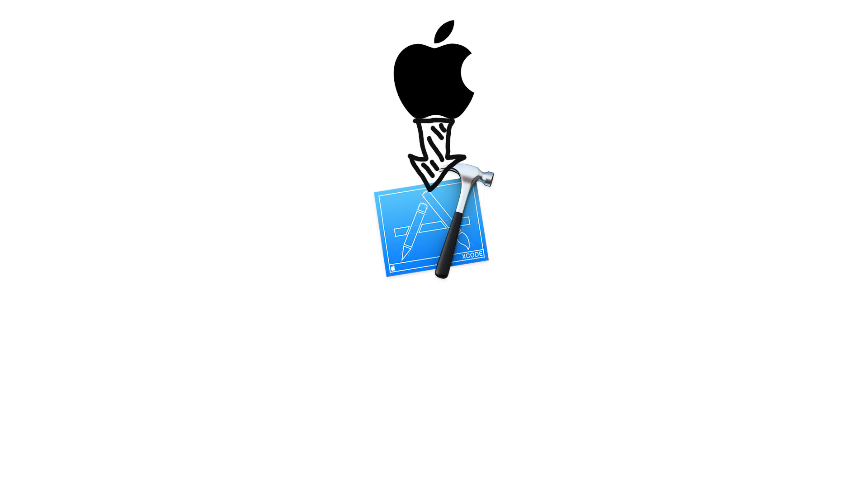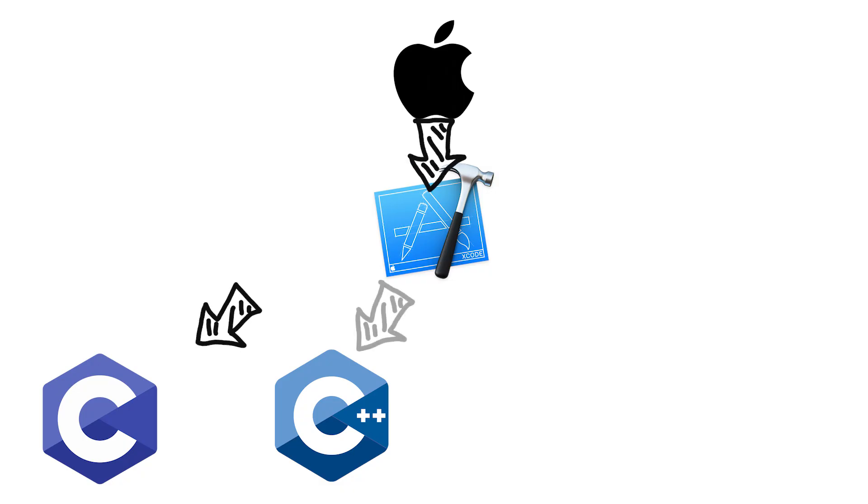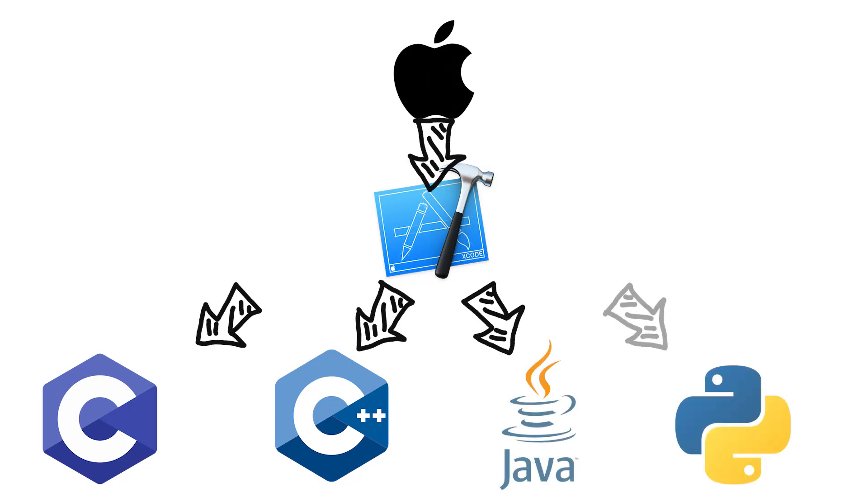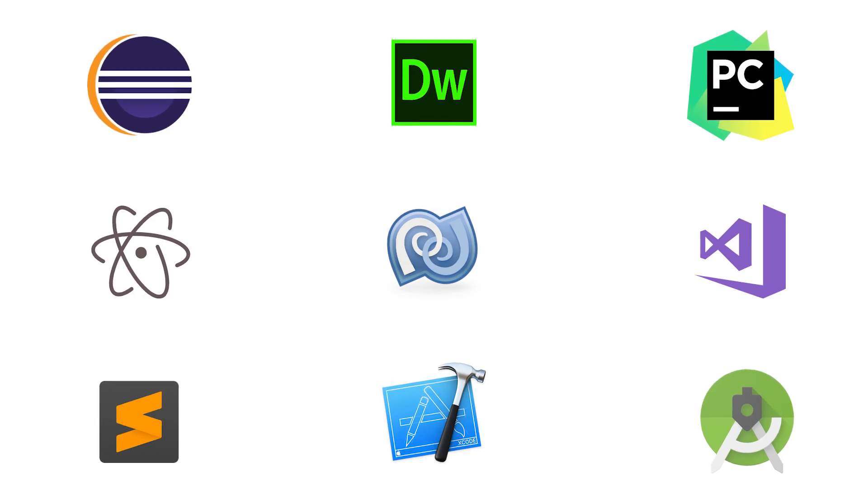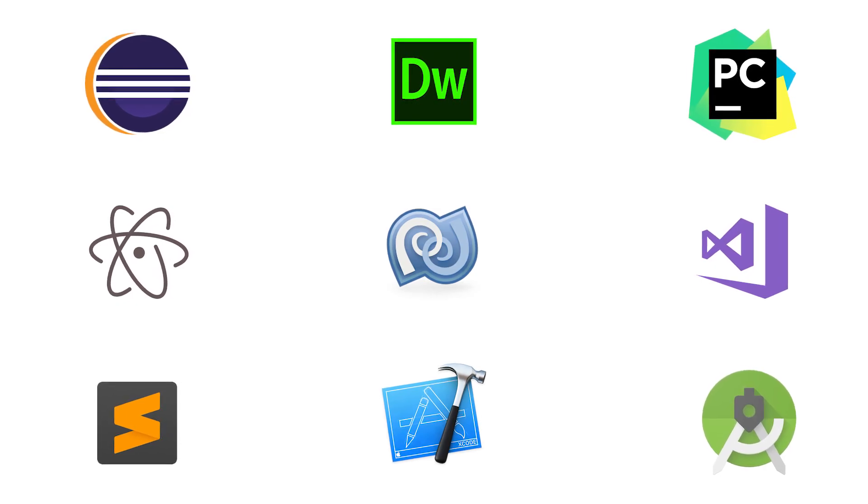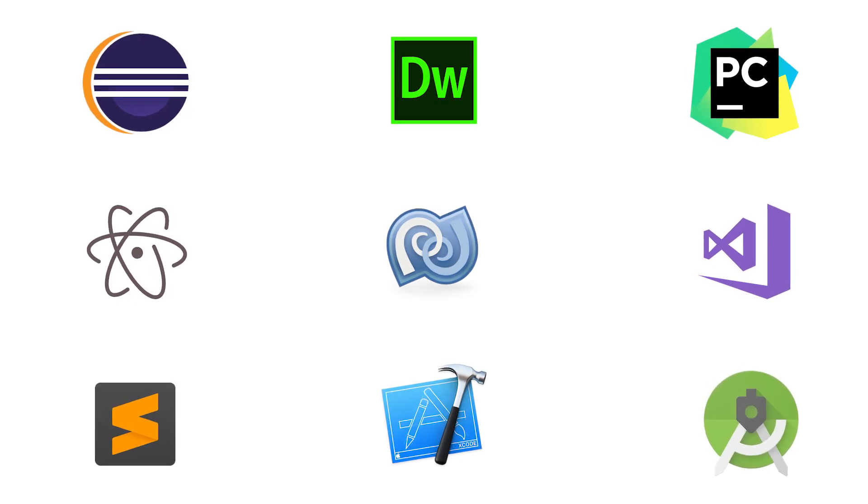But IDEs like Xcode from Apple supports a bunch of different languages, like C, C++, Java, Python, the list goes on. But as you see, my point here is that there are many different options when it comes to choosing your IDE.